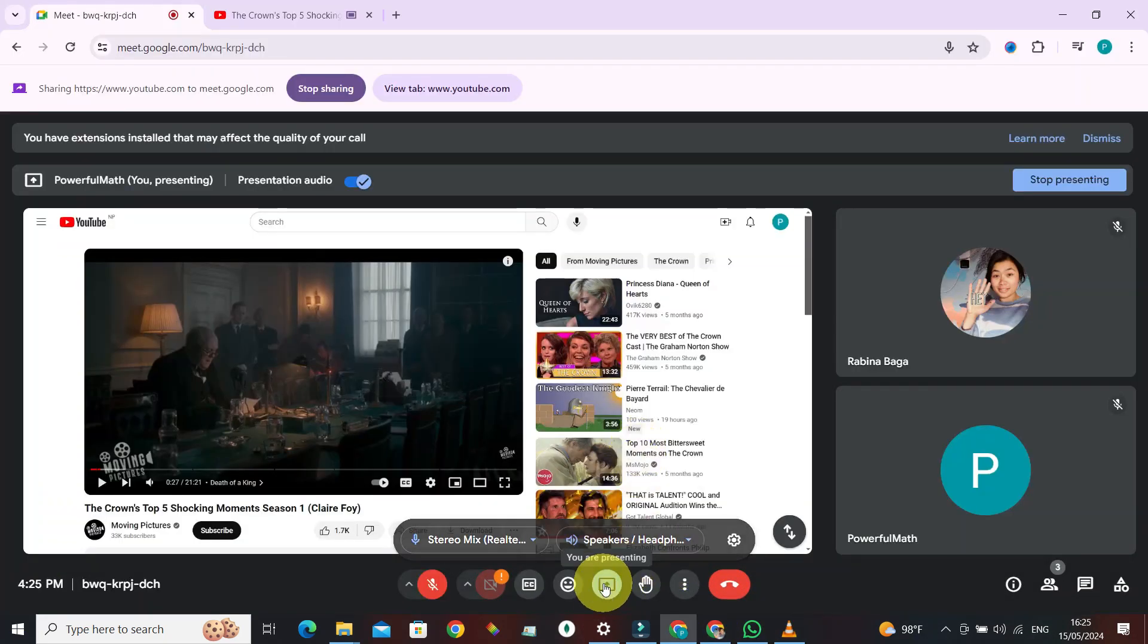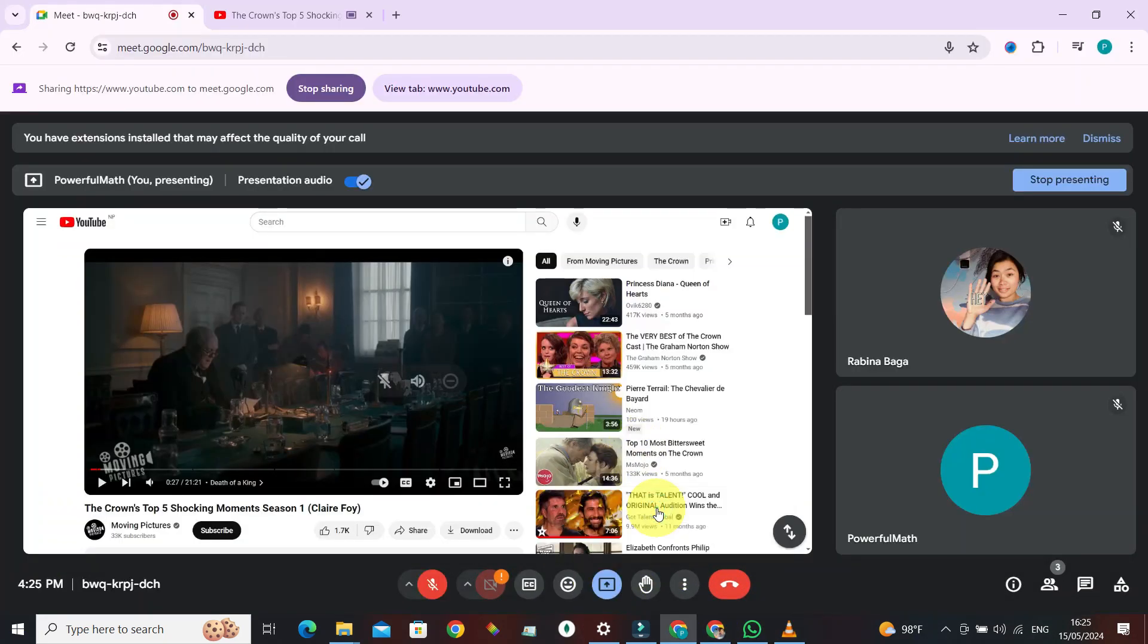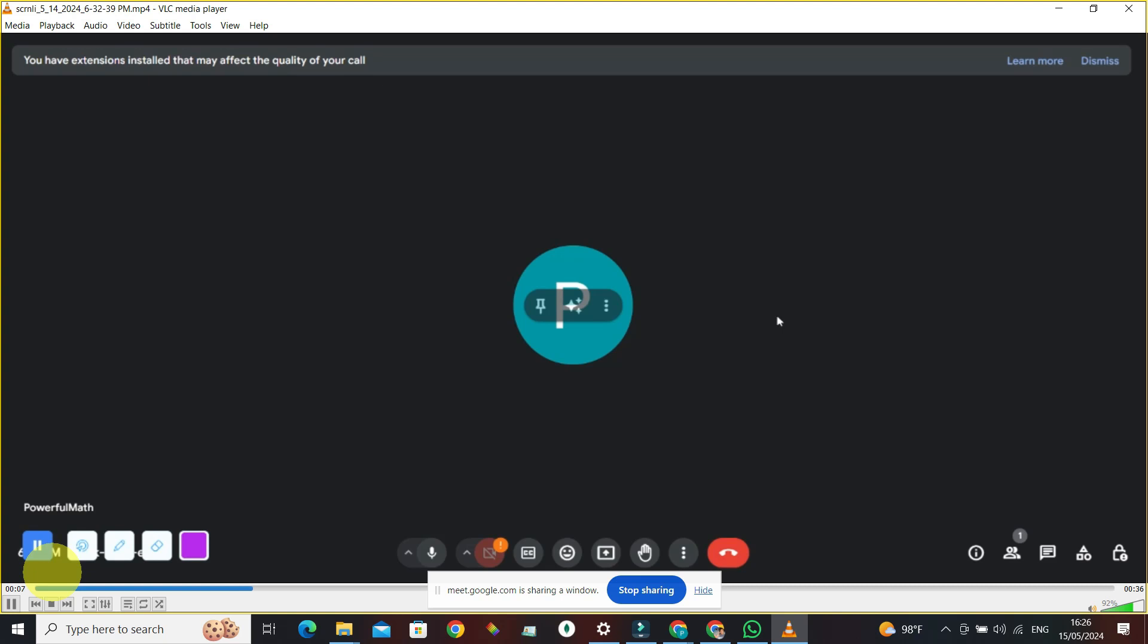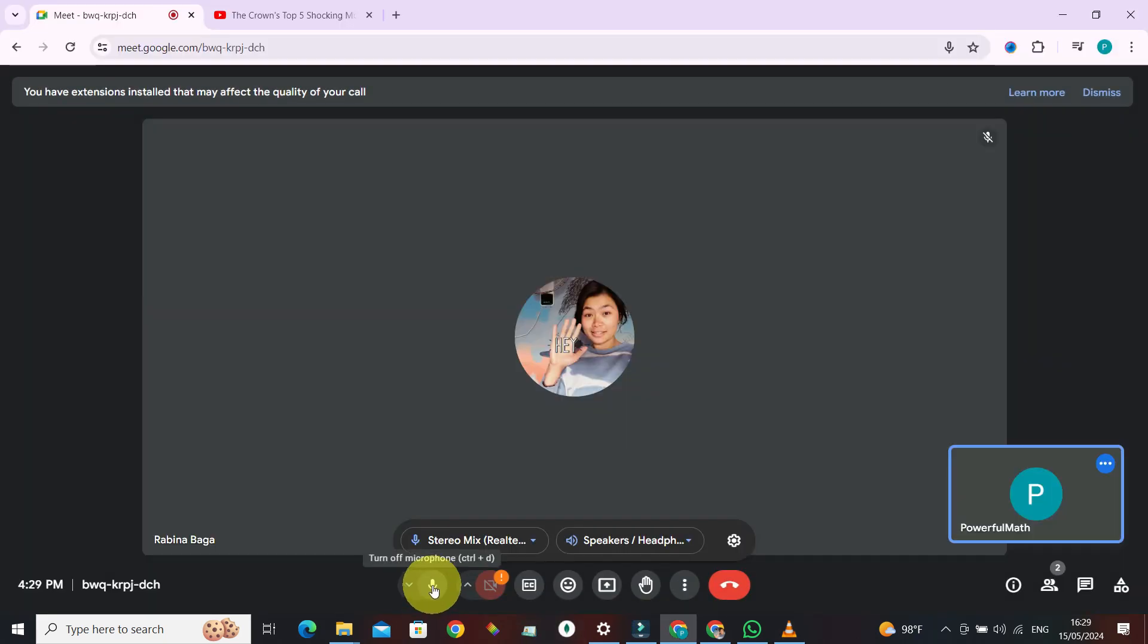Choose the window, this is the window that we want to share, this one, and click on share. Turn on this recording and also make sure that you've turned this microphone to on, and there you have it.